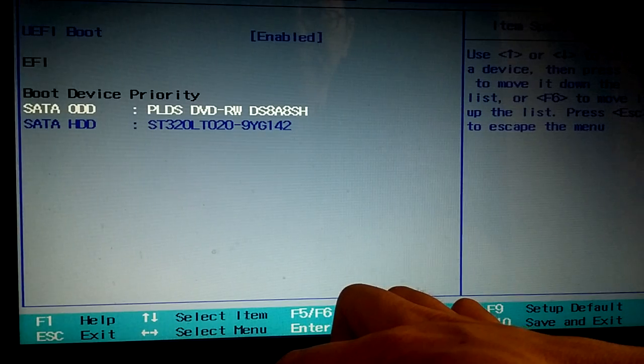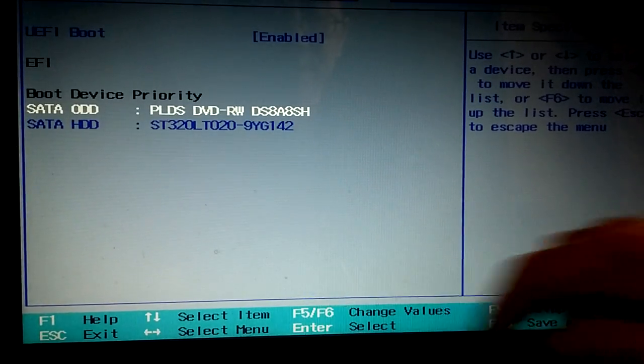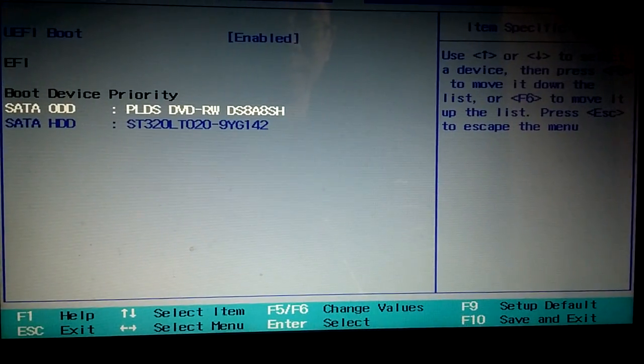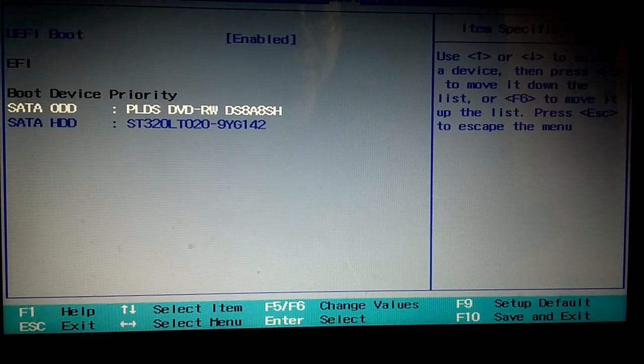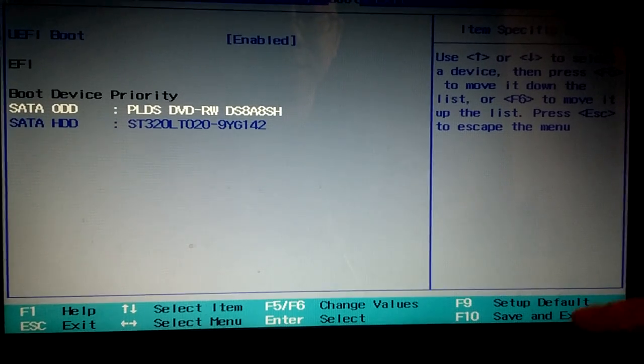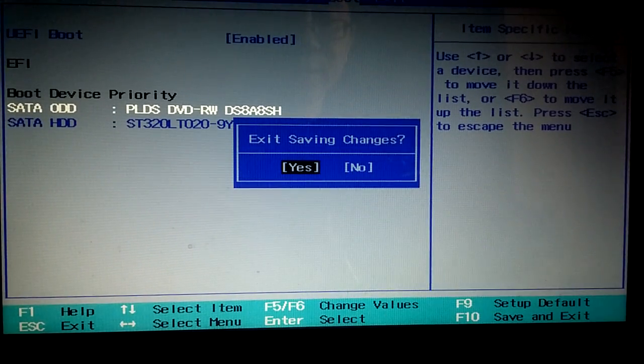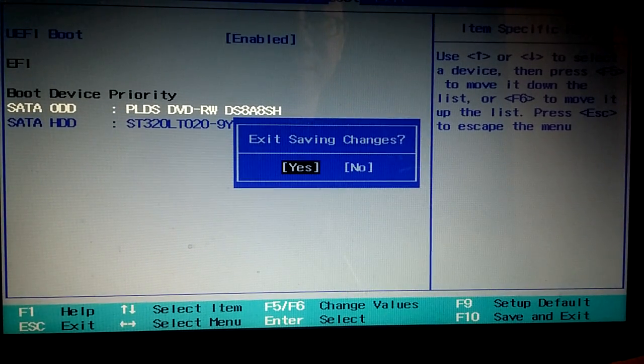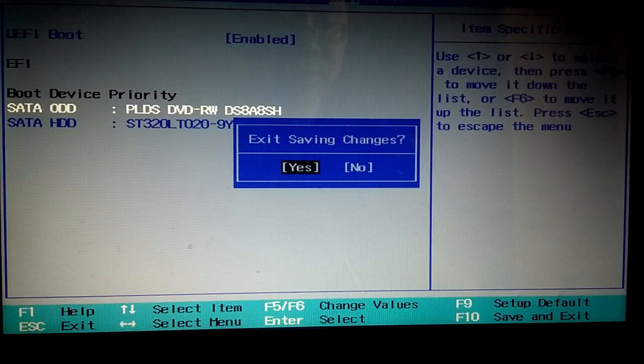Okay. This is what we need to change. So once you change the one you need, then press F10. Save. That's it. Thank you for watching.